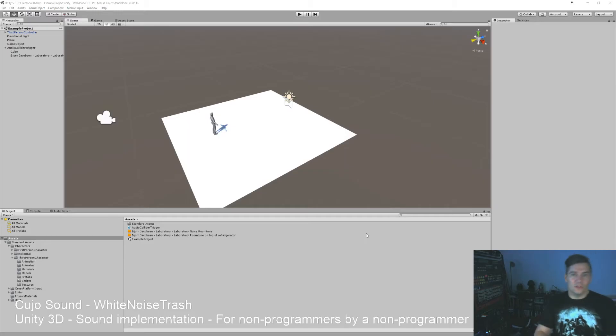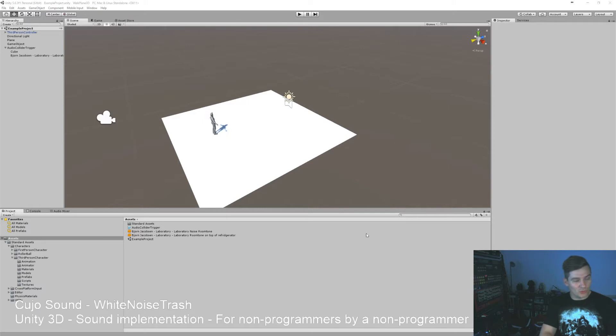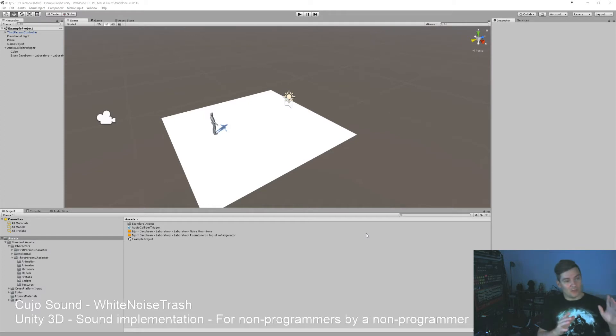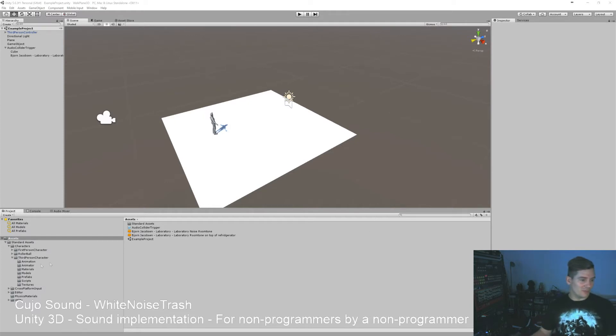Hello and welcome, this is Kujo Sound White Nose Trash in the Unity series. I'm Bjorn Jacobson and I'm about to show you a little bit about audio mixer snapshots and audio mixer in general how it works, especially with the collider that I've explained in some of the previous episodes here.